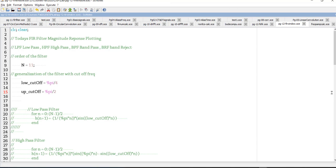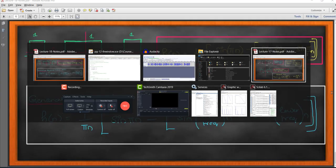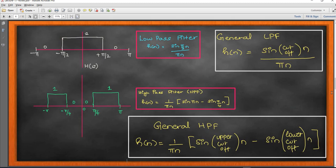That function was used in order to do your FIR filter design. In today's lab we are going to write the code for WFIR from scratch, because we have seen the derivations in our lecture class. In that class we have seen the low pass filter derivation and the high pass filter derivation.